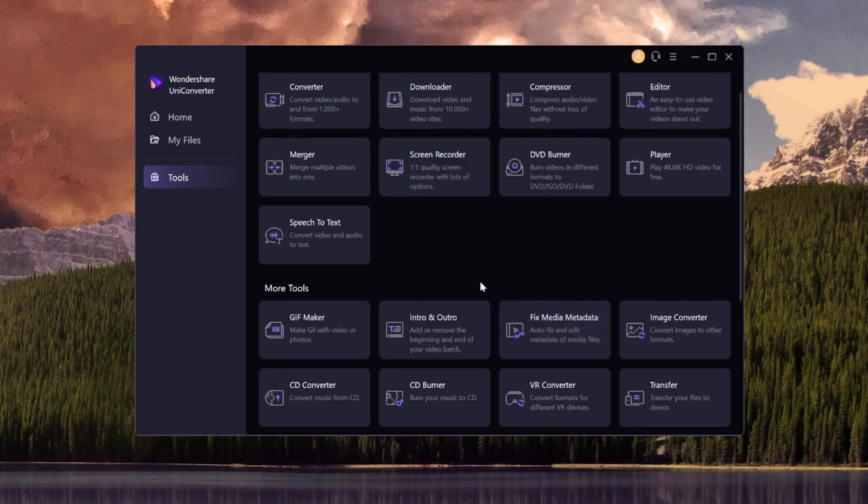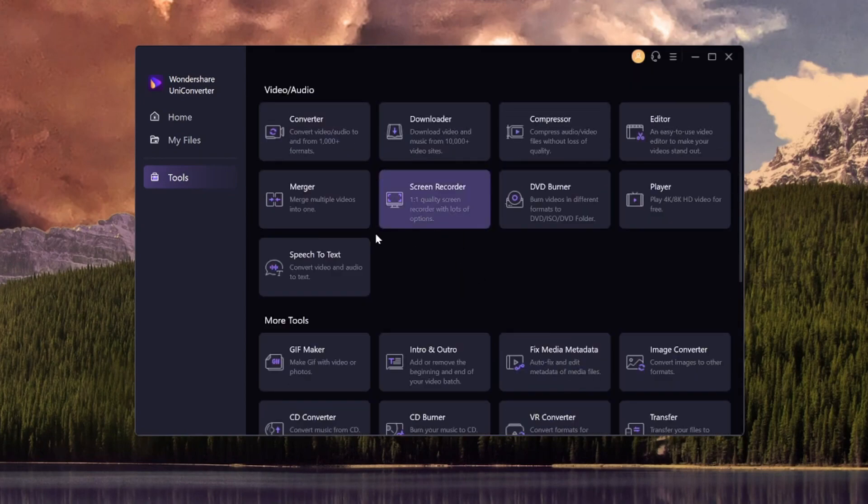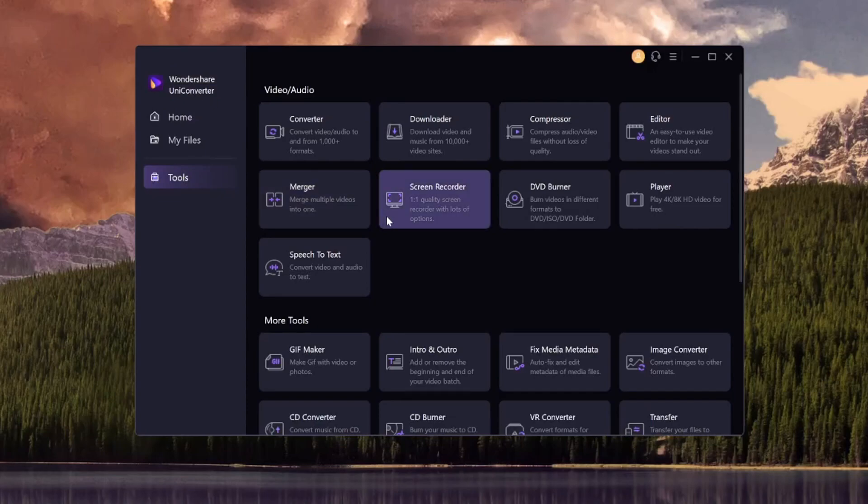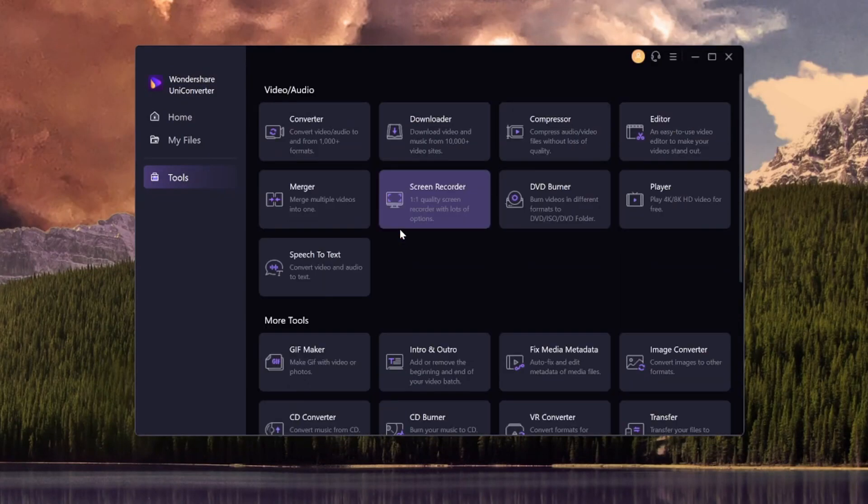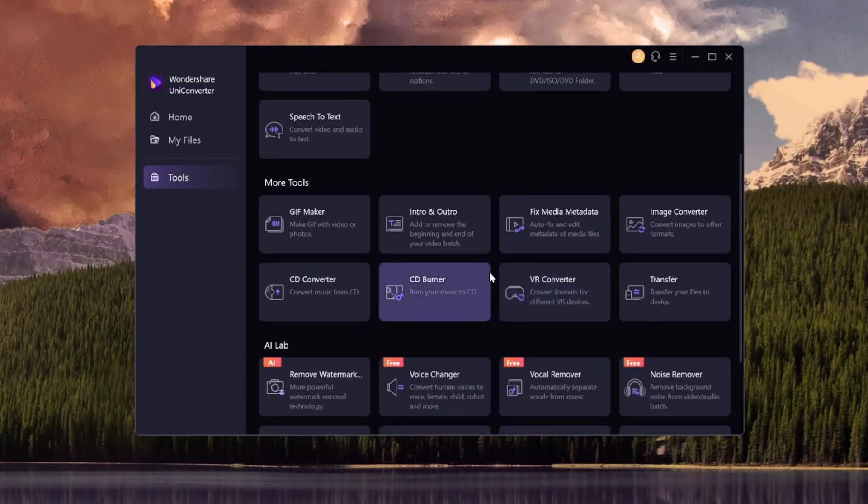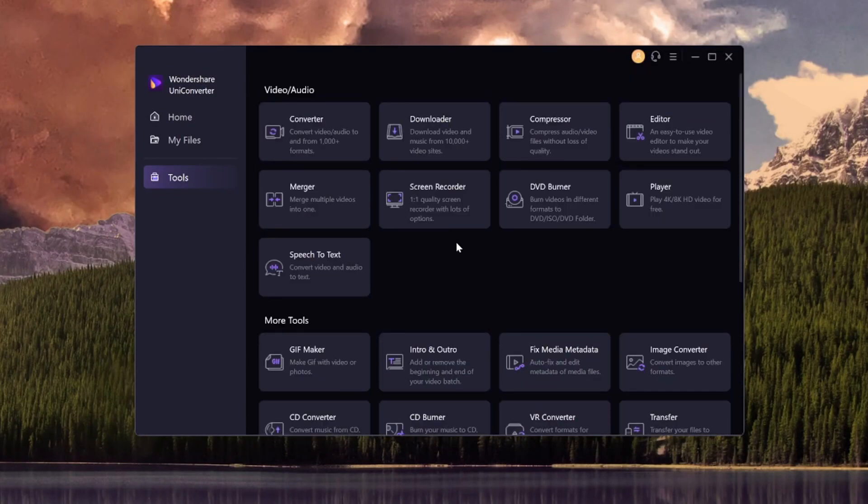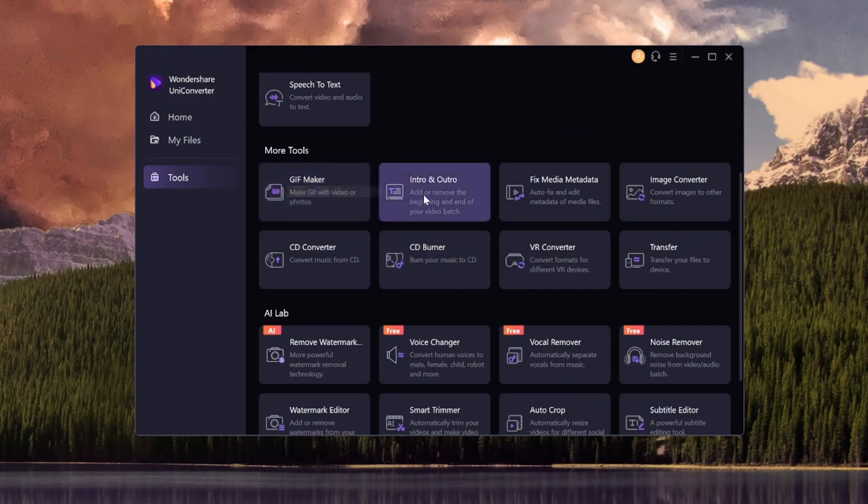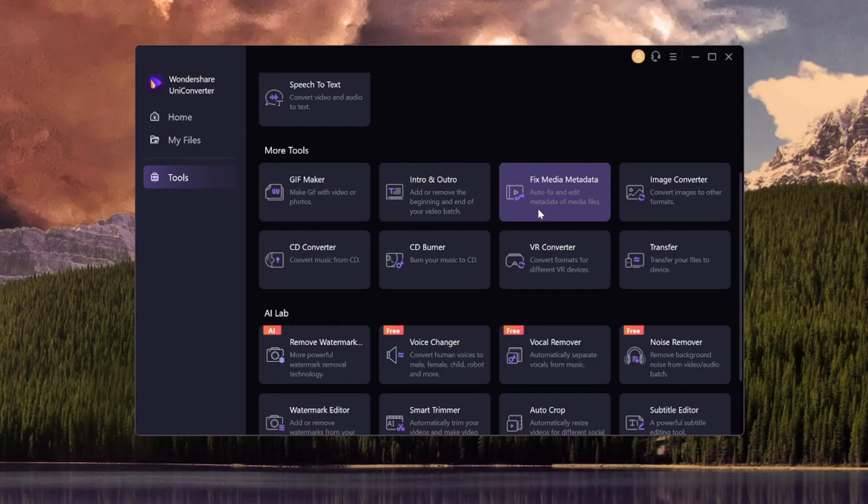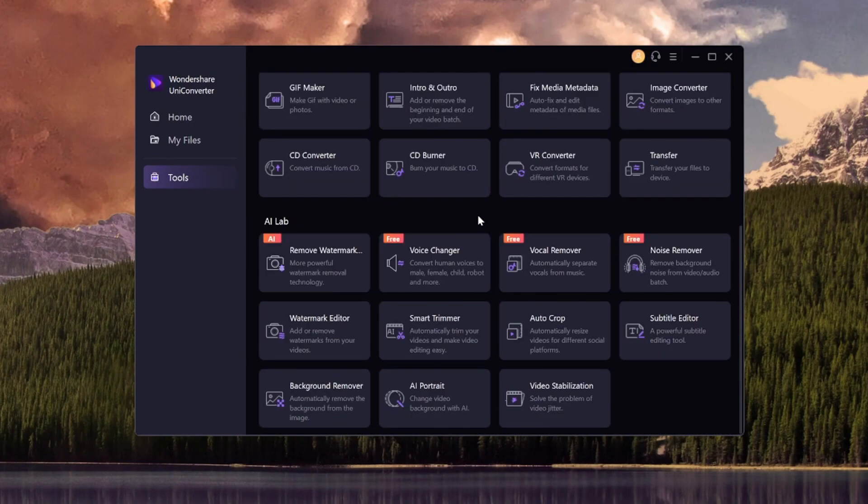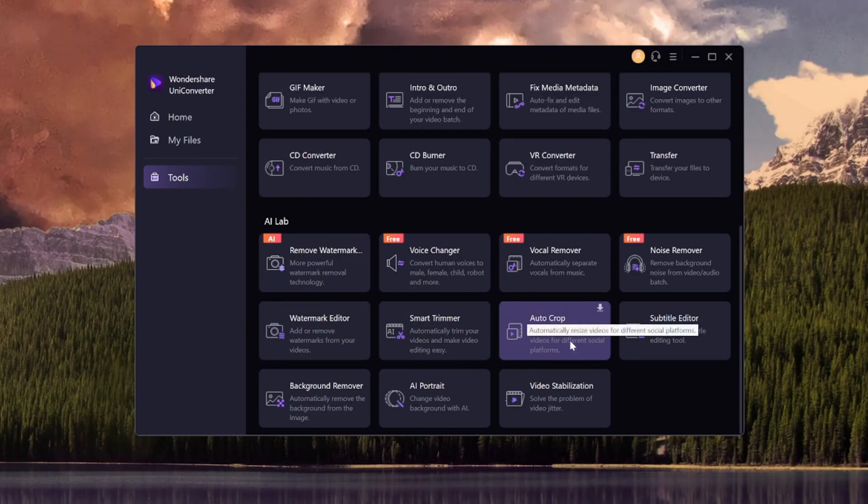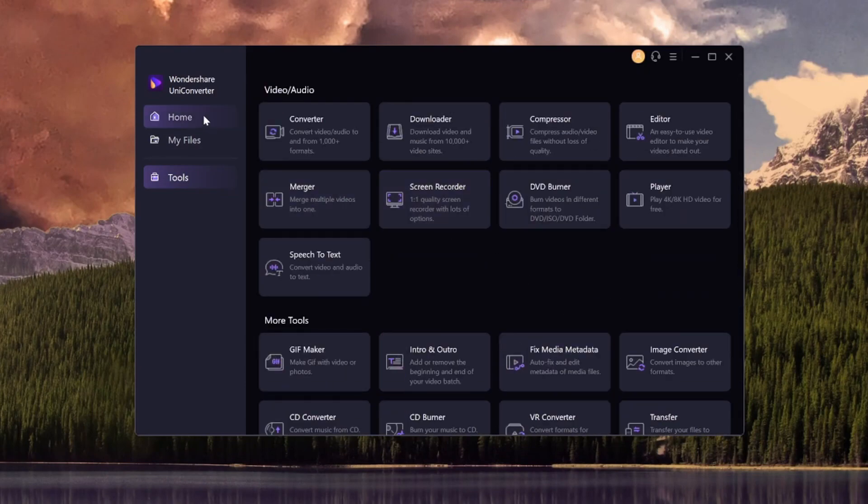As you guys can tell, this program is more than just a converter. Because the title is Uniconverter, but if you think about it, this is actually a lot more than just a converter because you can screen record with this. You can create GIFs with this, intros and outros. You can convert images from JPEG to PNG or otherwise. There's a lot more. You have the voice changer, auto crop, subtitle editor.